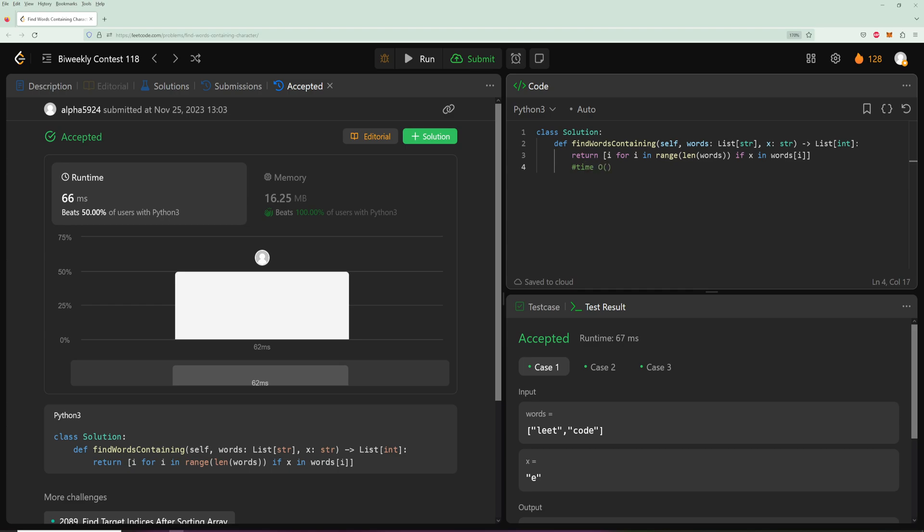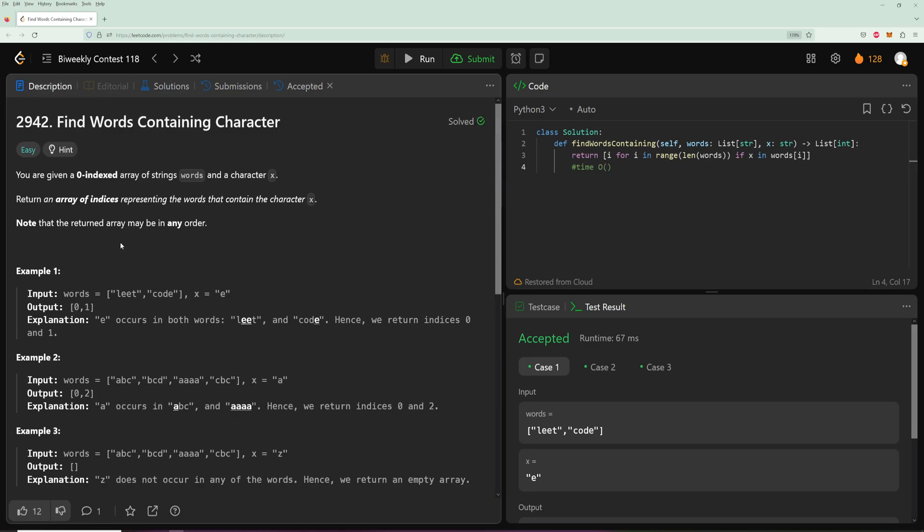For the time, we are looping through all of the words. So worst case, it will loop through all of the words and every single character in the word. So let's say m is the amount of characters in a word and n is the number of words, it will be m times n.